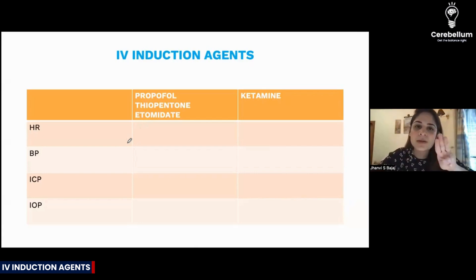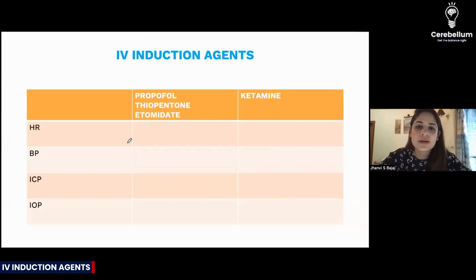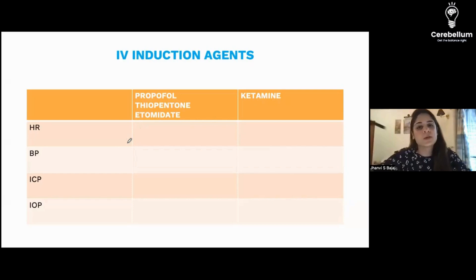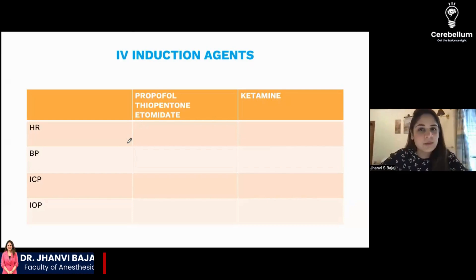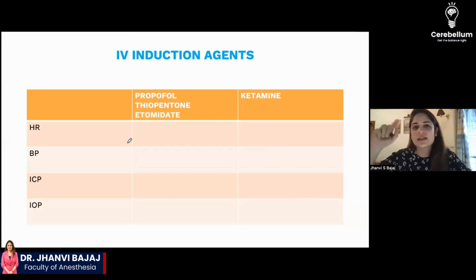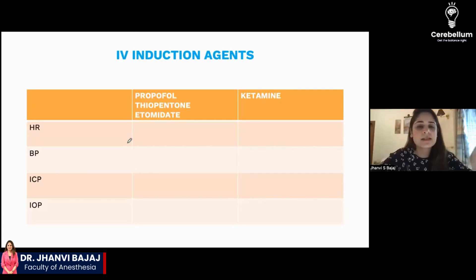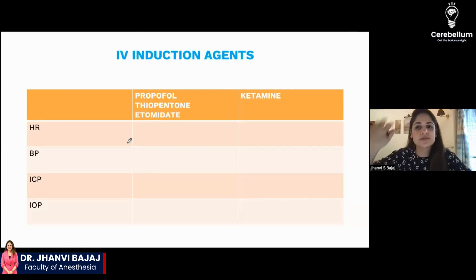So if three people say today we are going to eat vegetarian, this fourth person will always say 'mujhe toh aaj chicken hi chahiye.' If three people order vodka, this person will say 'mujhe toh tequila hi peena hai.' If three people say today we will go for a movie, this person will say no, we will go clubbing.